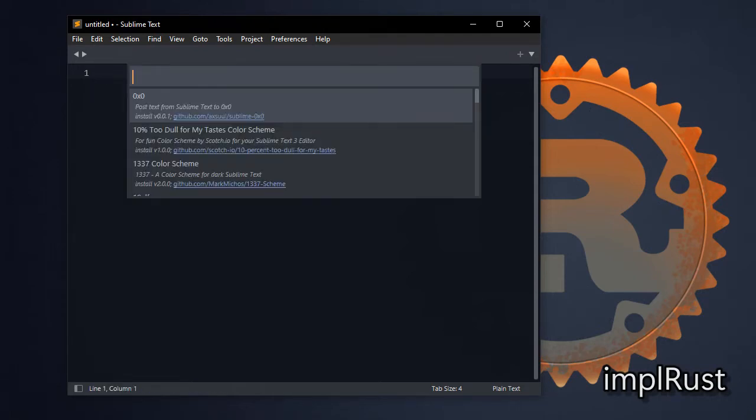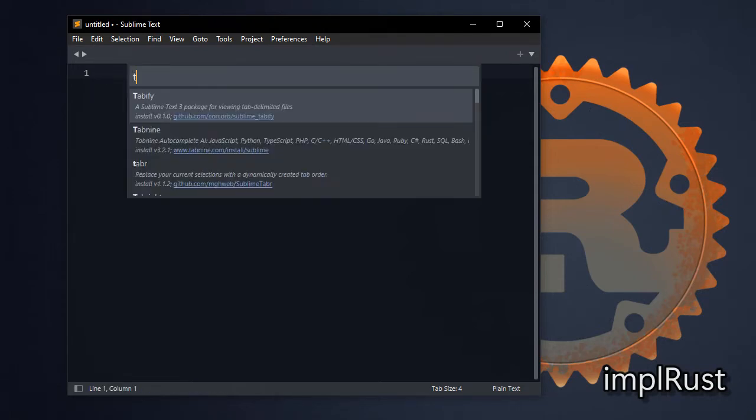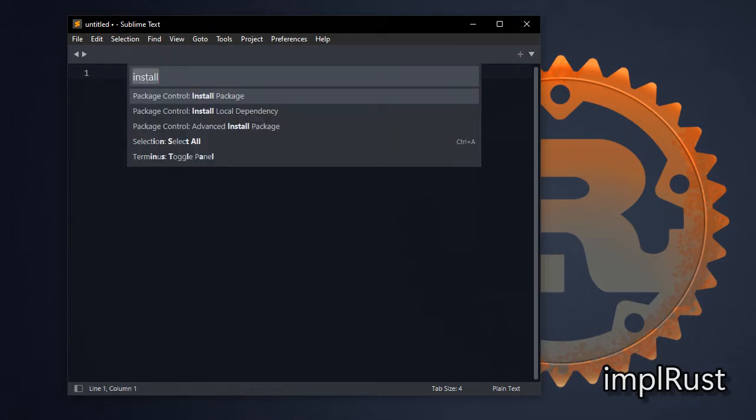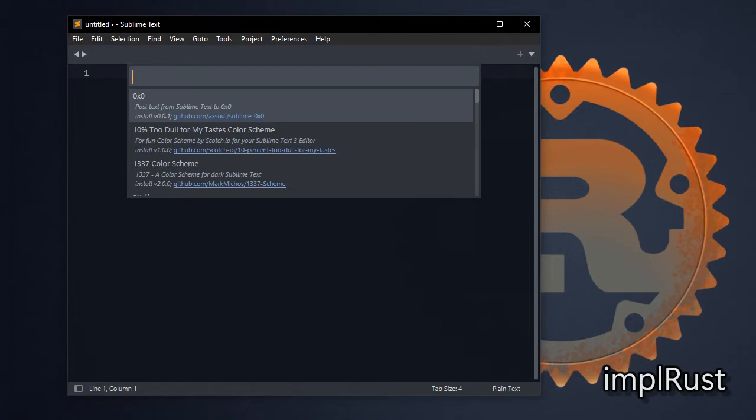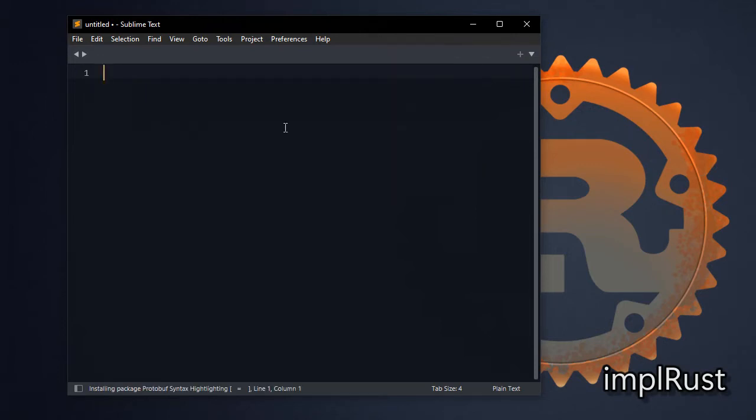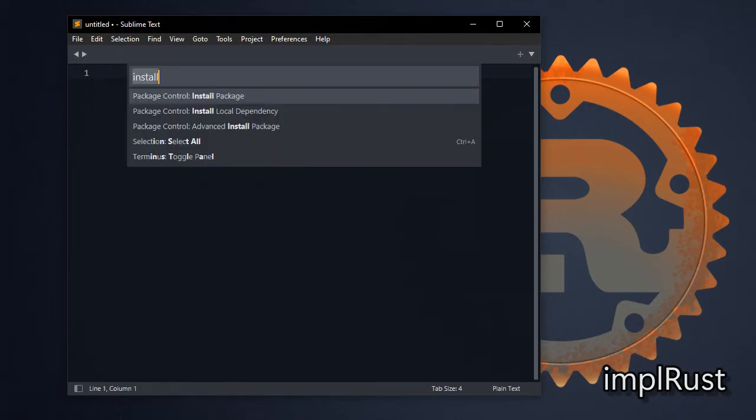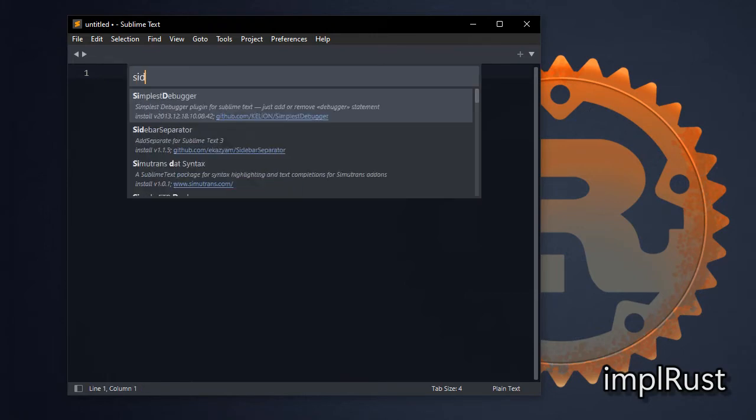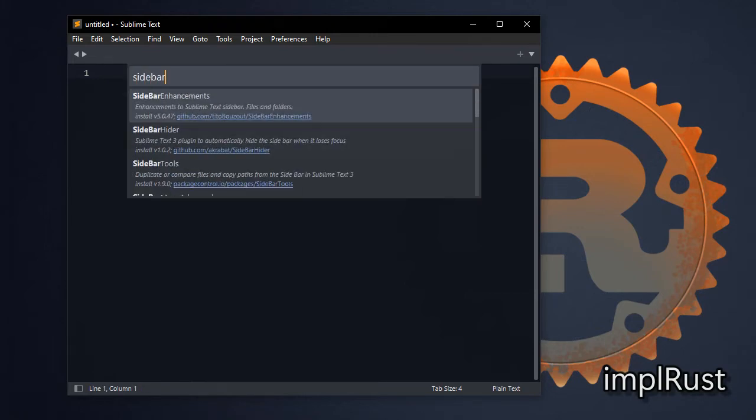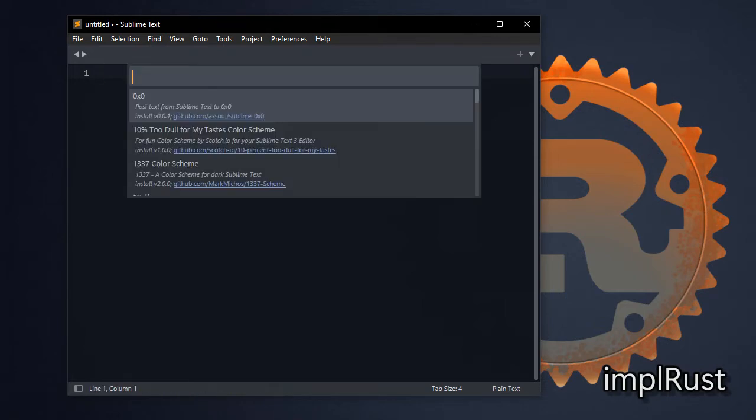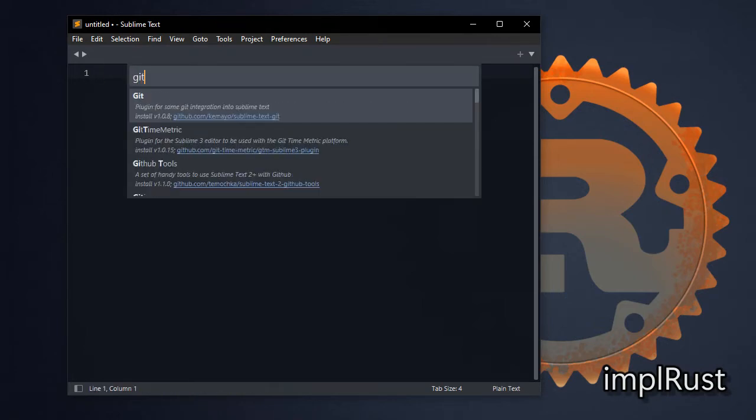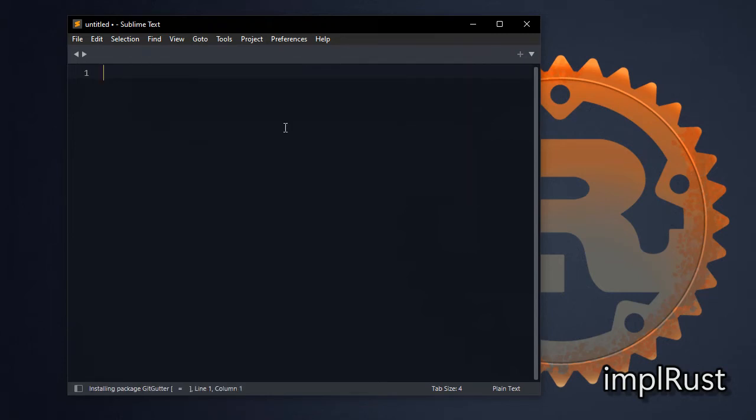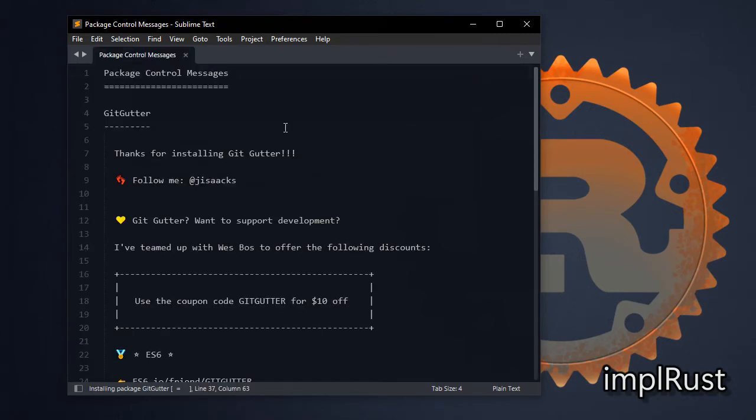Next install toml. Next install protobuf syntax highlighter, useful for writing to support gRPC development. Next install sidebar enhancements. Next install git gutter. Next install git badges like VS Code.